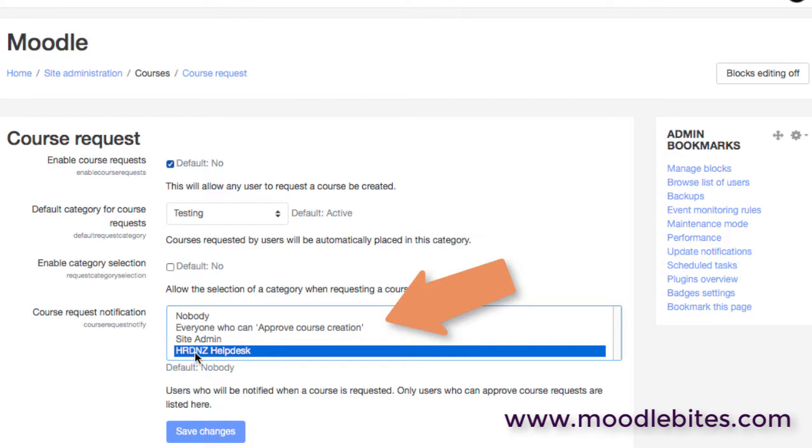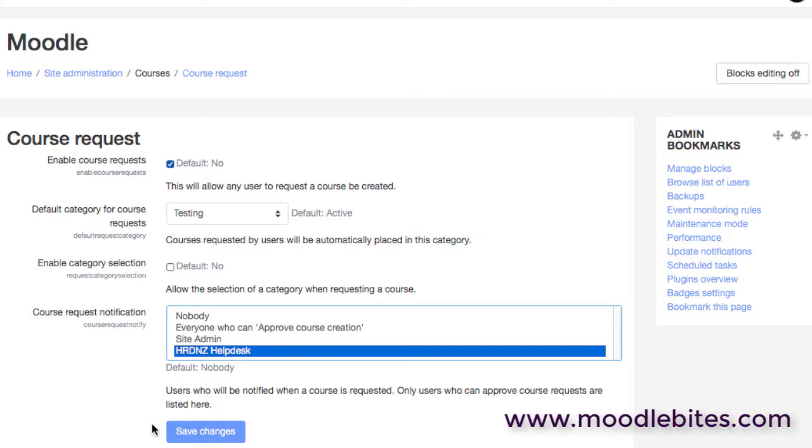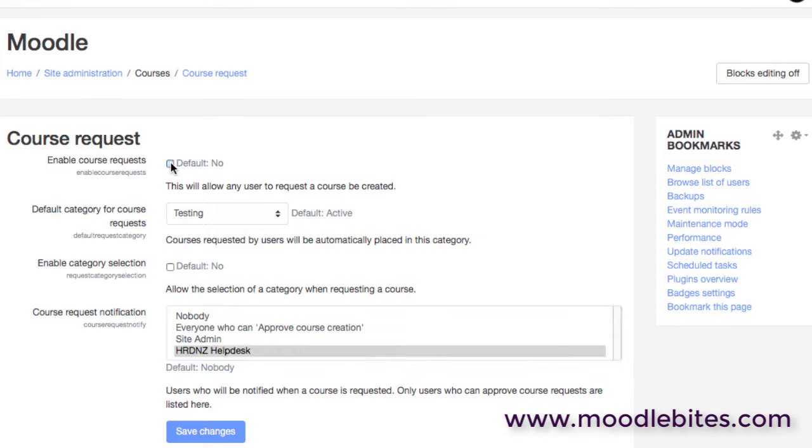So if you run a system, run a site where you want teachers to actually ask for courses to be created when they need a new course, this system, the course request system can be very useful. In other scenarios we might be using completely different methods to create courses. We may create them all at the beginning of the year, or we may use LDAP synchronization to create courses. Lots of different methods, but this is certainly one that could be useful.